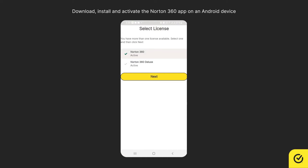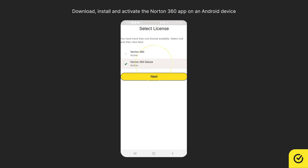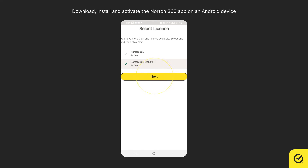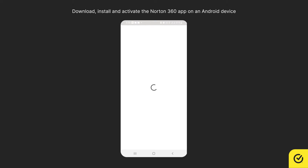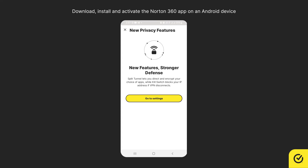If you have more than one license, choose one, and then tap Next to activate the Norton 360 app on your Android device. In the new Privacy Features screen,